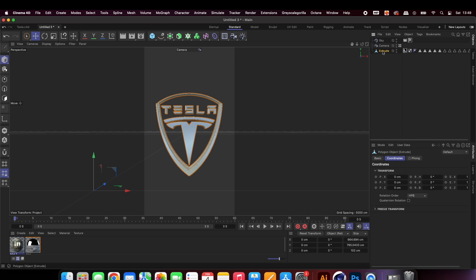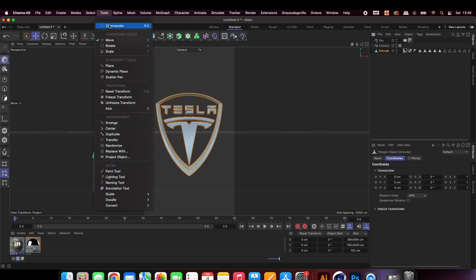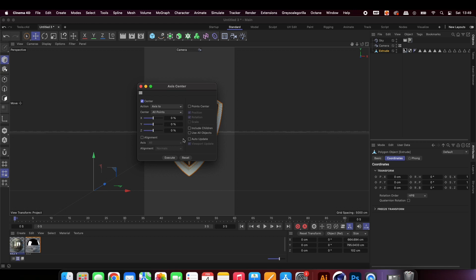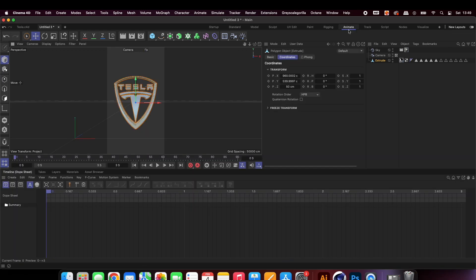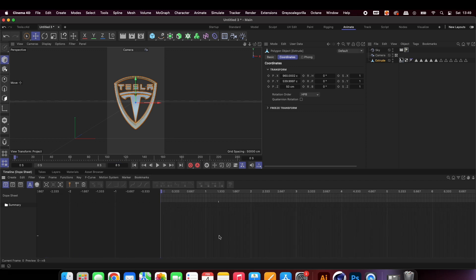Go to Tools and Axis Center to ensure that your logo is rotating around its absolute center. Now let's add the simple rotation animation. Remember to select your keyframes and change them to linear easing to keep your rotation a consistent speed.